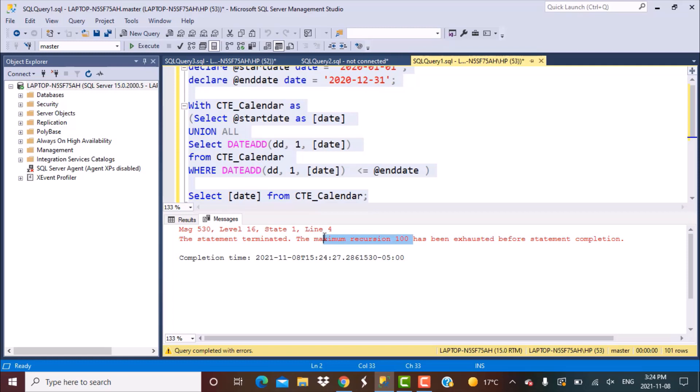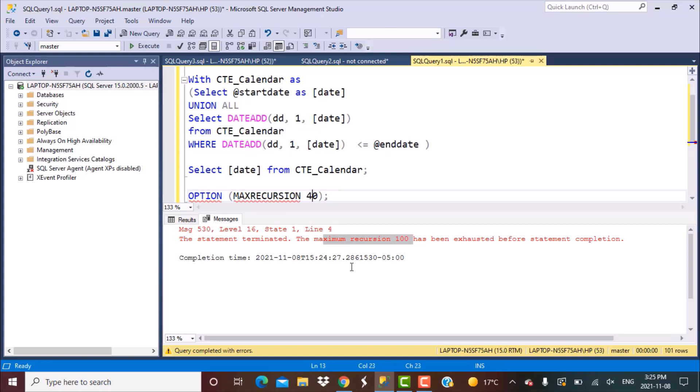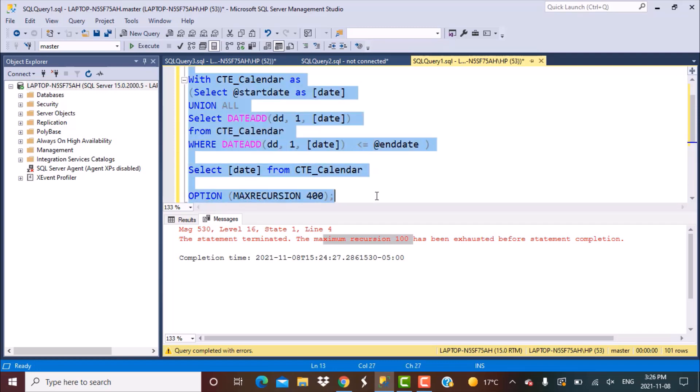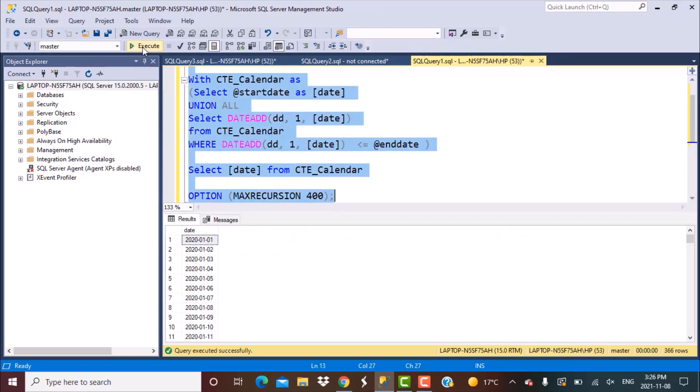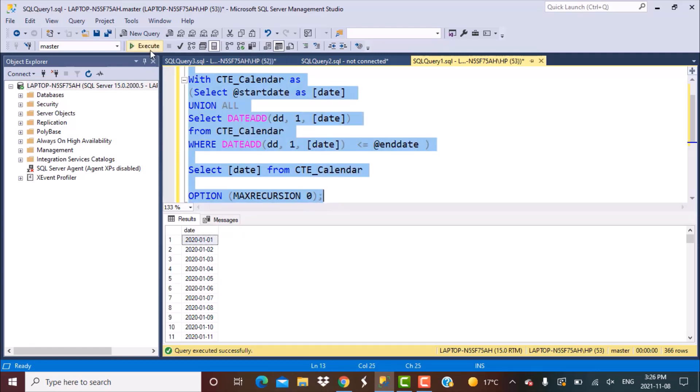Now we need to override this and to be able to generate how many records you want, you need to add another statement which is option MAXRECURSION. You can also define some finite values. Let's say we define 400 over here. If we define 400 and now execute this we will get all the values generated. So 2020 was a leap year so you have 366 rows generated. And if you want no limit on this recursion you can also specify a zero. It will also give you the same result.